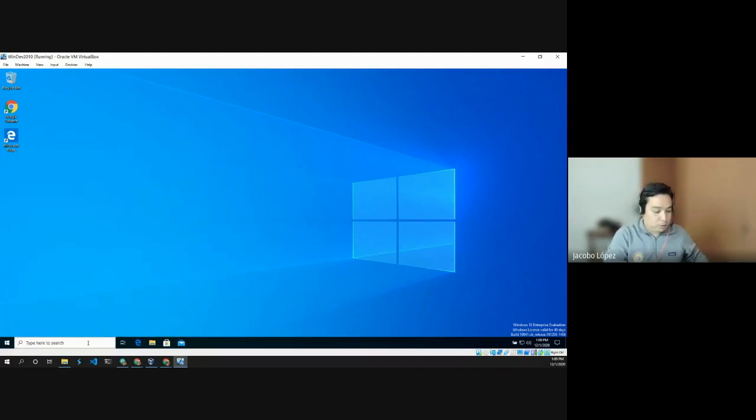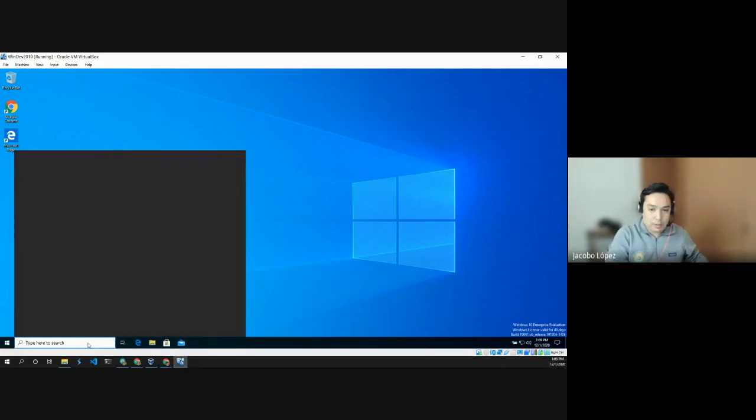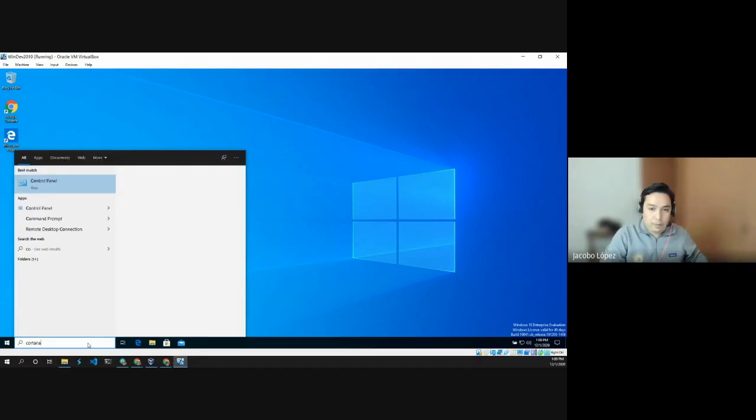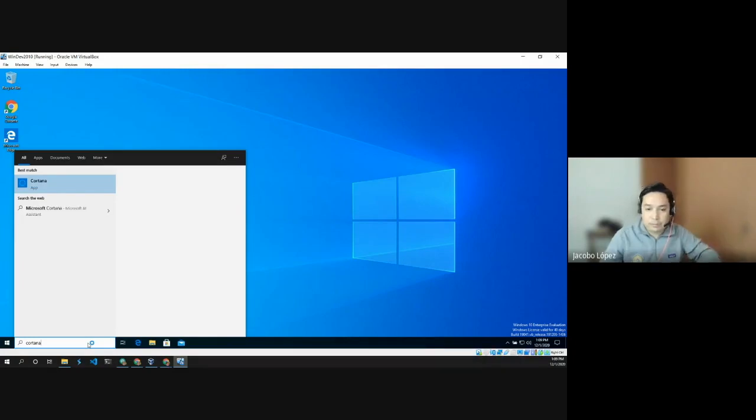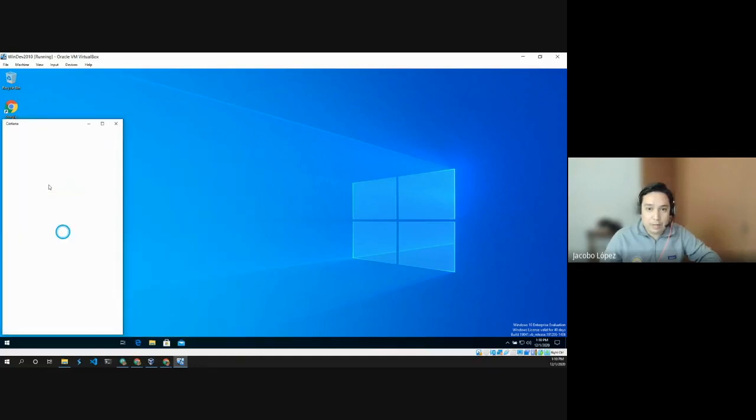So, as you can see, if I try to look for Cortana. So, if I try to open it, this has been disabled in the admin console already. So, it's going to tell us that you have to contact the administrator.